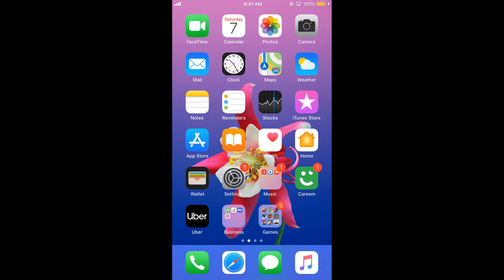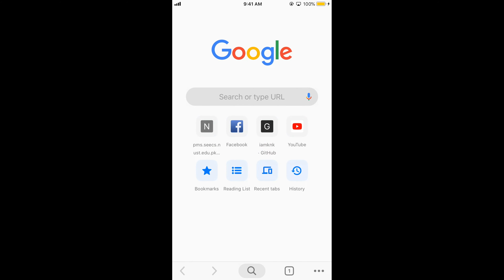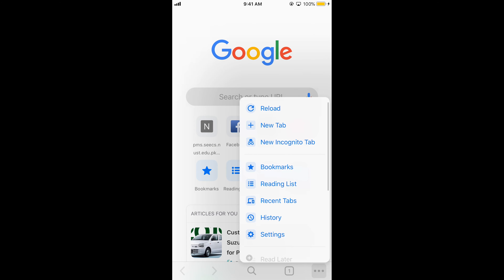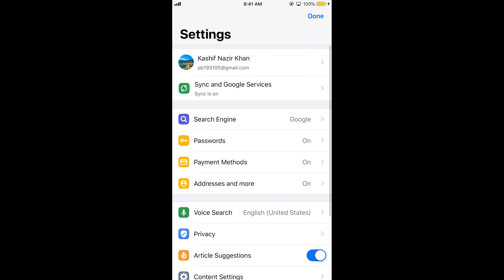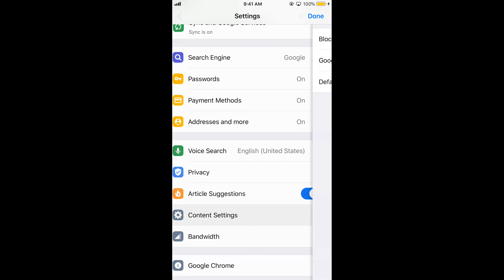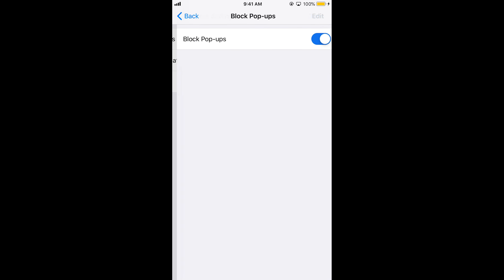For Google Chrome, go and open your Google Chrome browser on iPhone. Tap on the three dots at the bottom right corner, then tap on Settings. Go to Content Settings, and here you can see the Block Popups option — it is turned on.